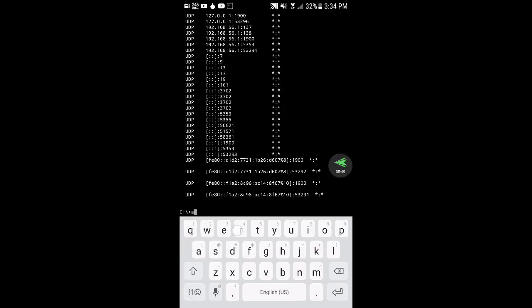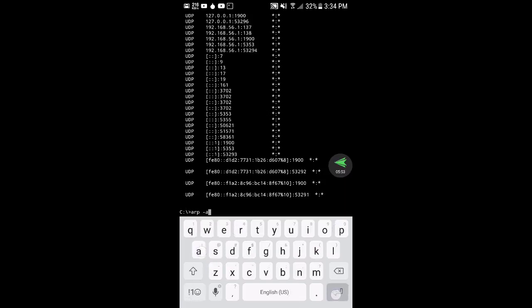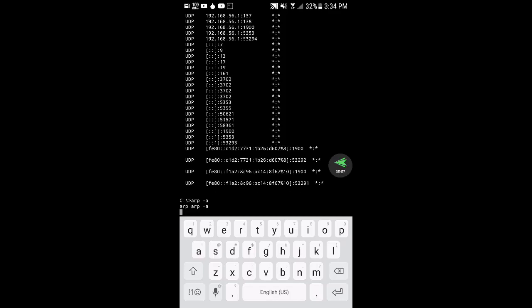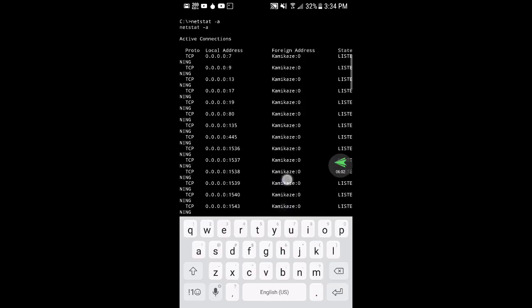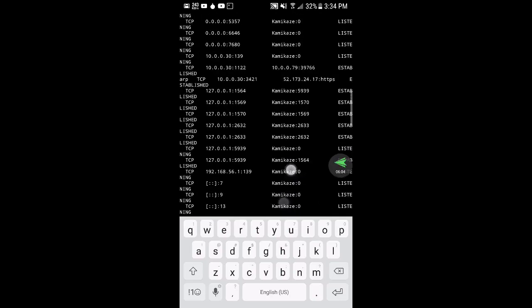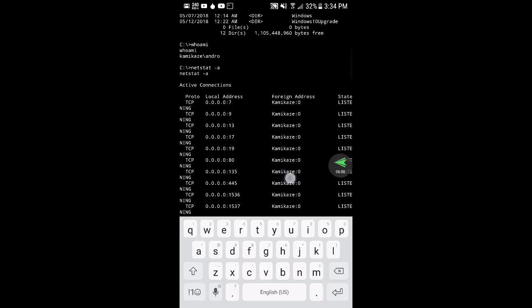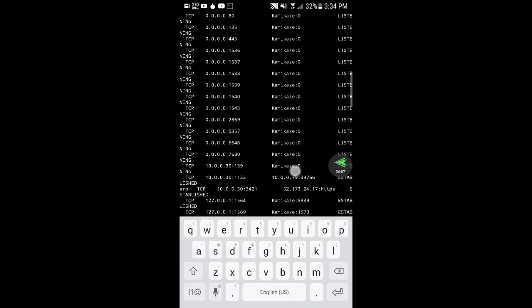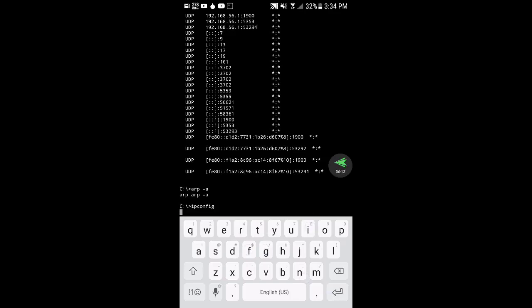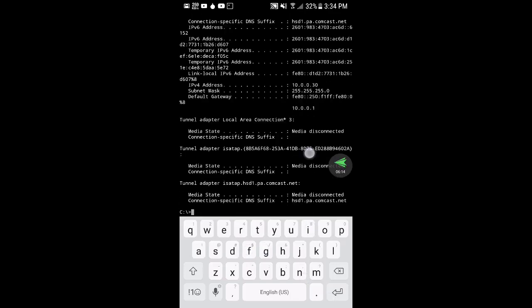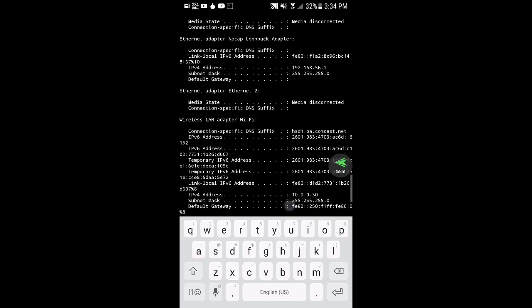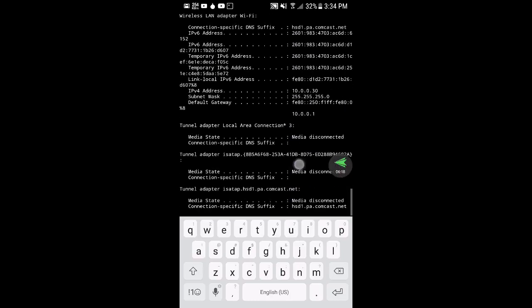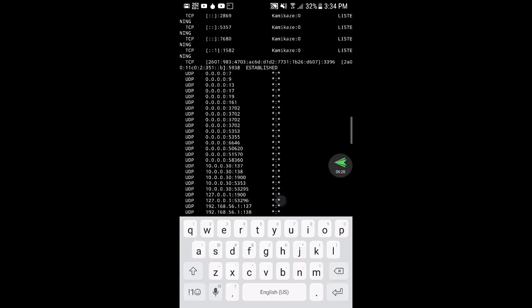For network information, I'm going to leave some commands in the description. You can do arp -a, this will bring back ARP information. The netstat -a shows all connections on the computer. You can do ipconfig to see where the gateway is.